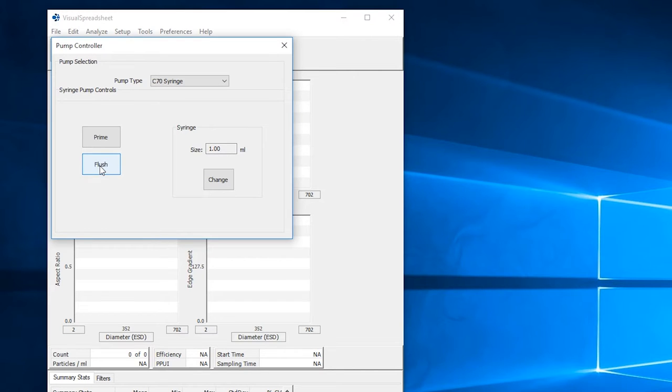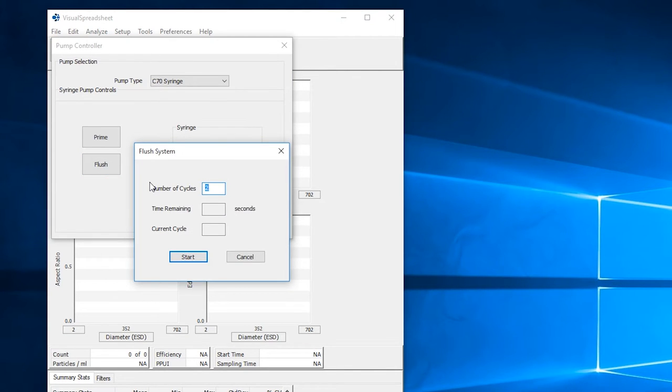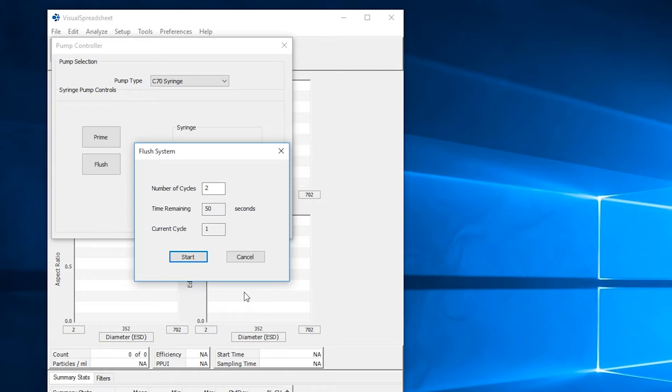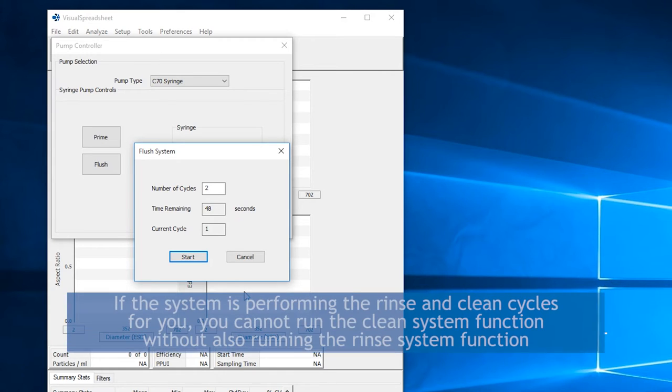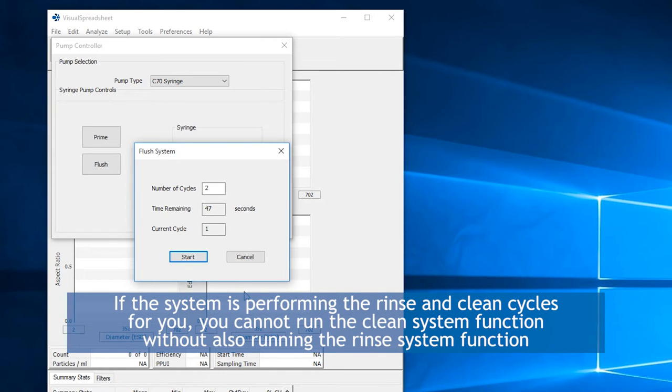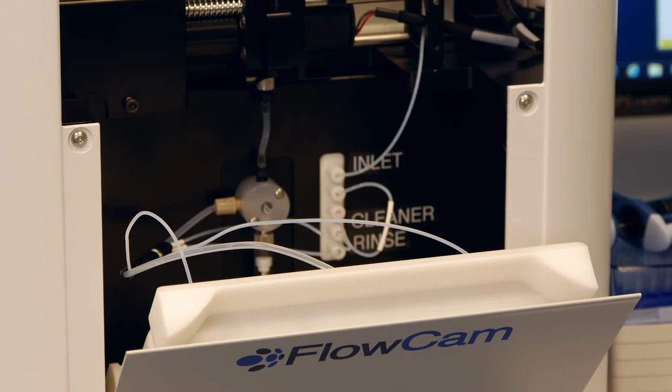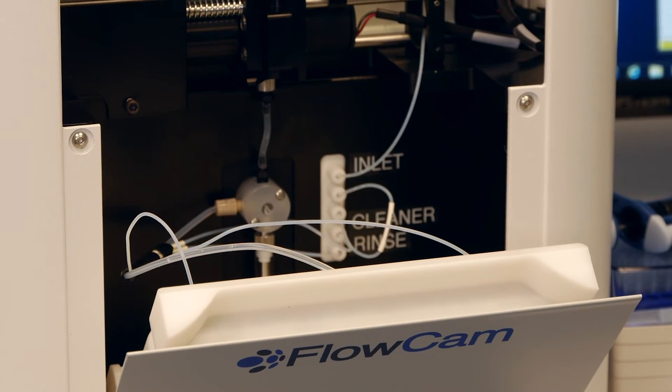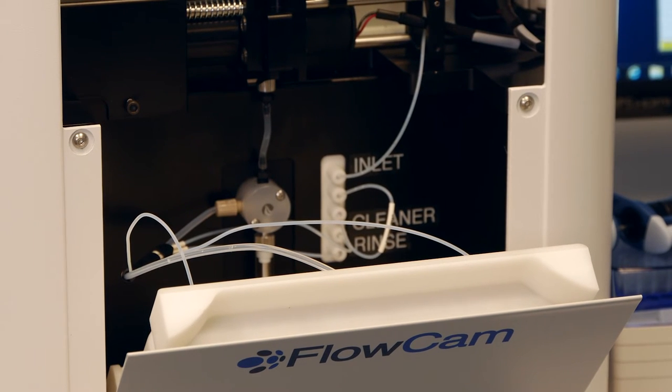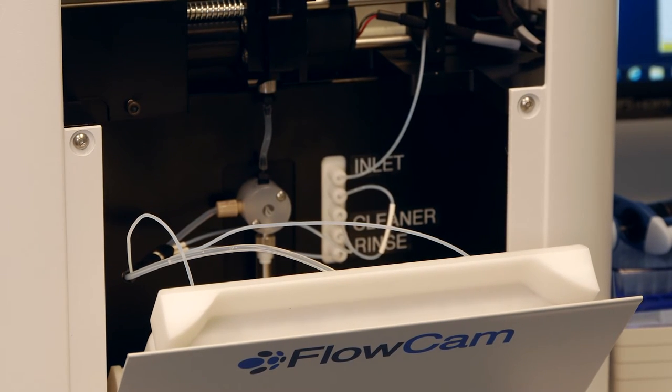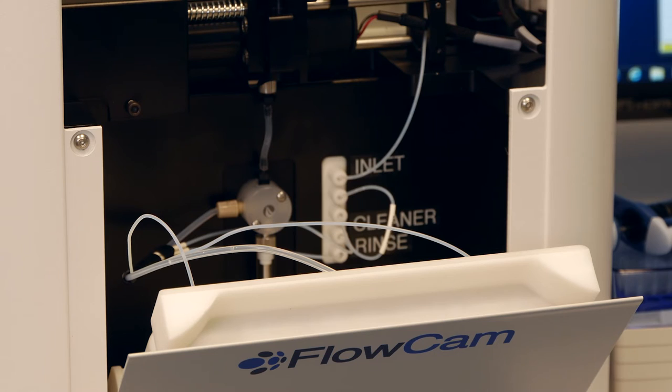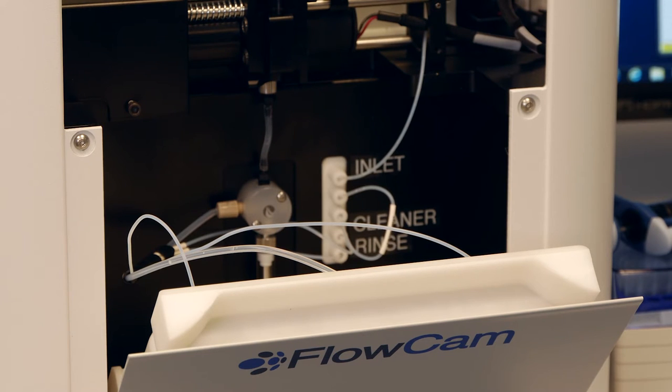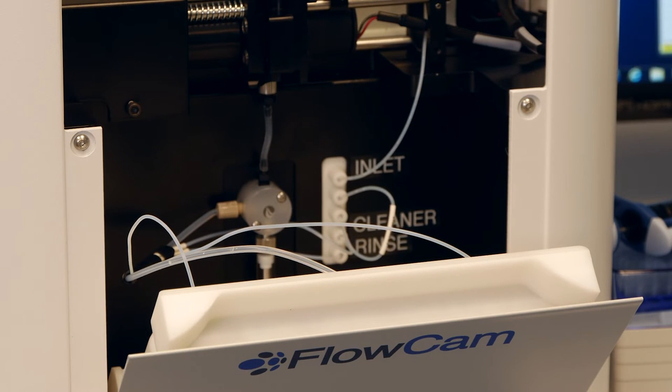With the pump options open, you can select the number of rinse or rinse clean cycles you would like to manually initiate or have performed when the run is over. This can be set by checking the appropriate box. Please note that if the system is performing the rinse and clean cycles for you, that you cannot run the clean system function without also running the rinse system function. The solution from the rinse bottle will be the last to come in contact with the flow cell before analyzing the first or next sample after the flow cell is flushed with the automated sequence.